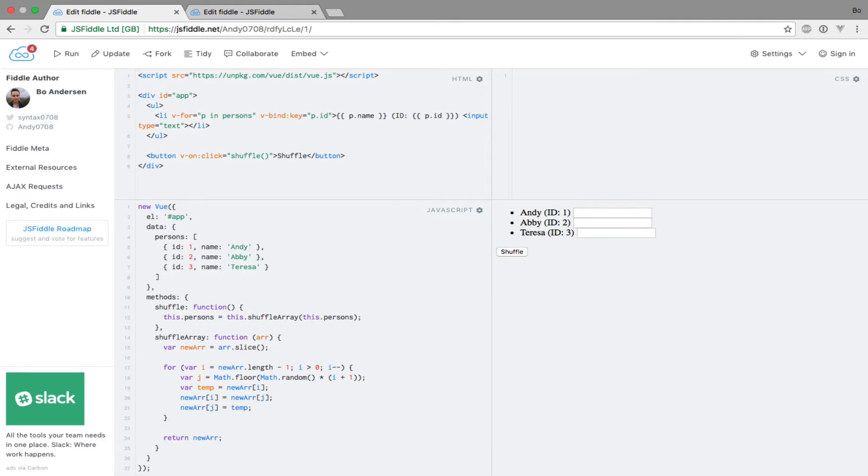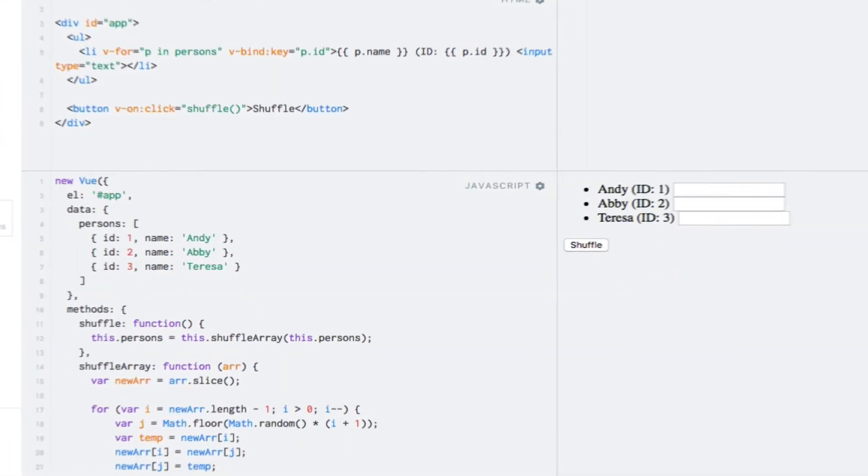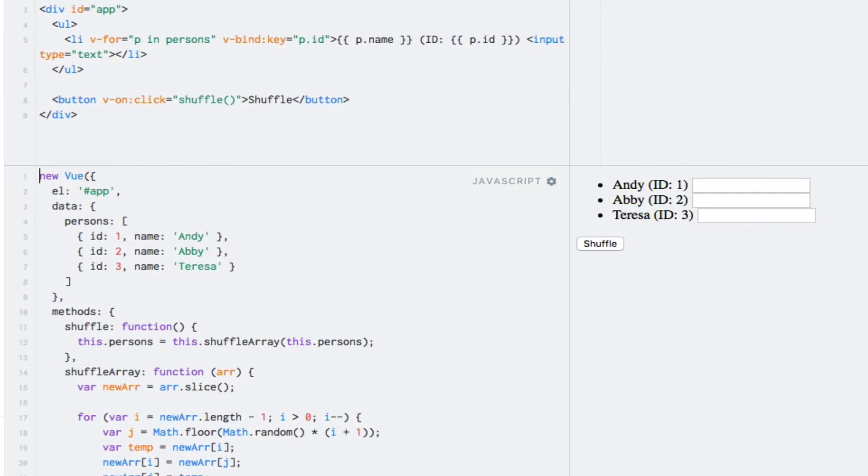Otherwise pushing an element to an array as in the previous lecture would not work, for example. I have loaded up the example from the previous lecture because even though I told you that you didn't have to pay attention to the JavaScript code, there's actually something interesting to note.